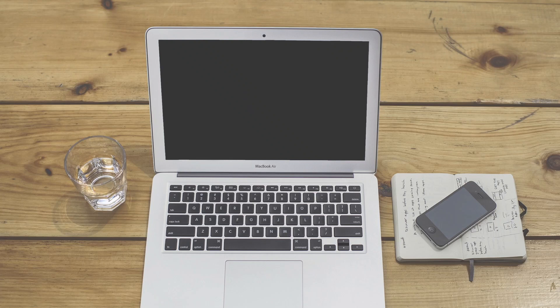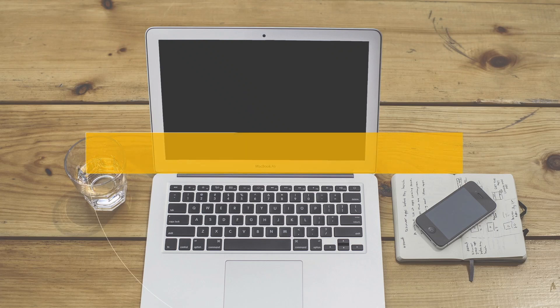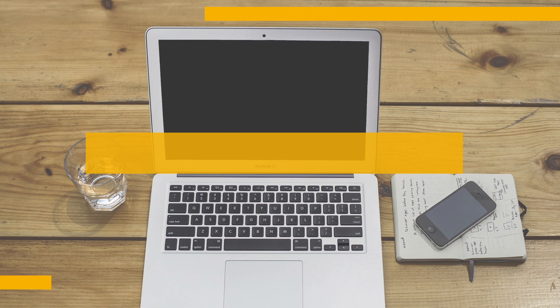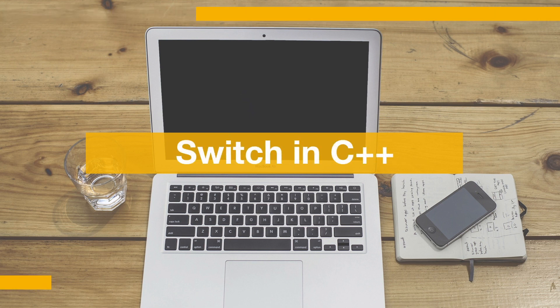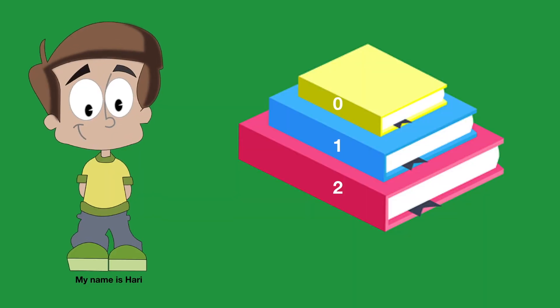Hi, welcome back to the C++ course. In this section, we are going to learn how to use the switch statement. We are going to take a real situation here. So let's get started.